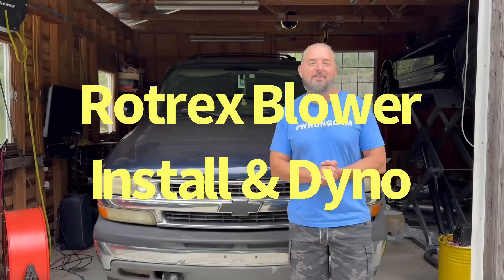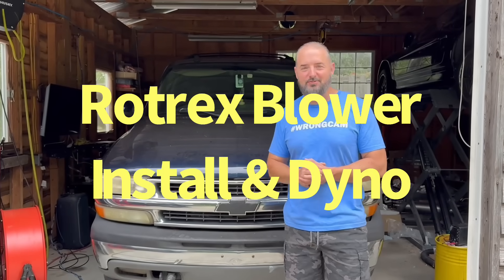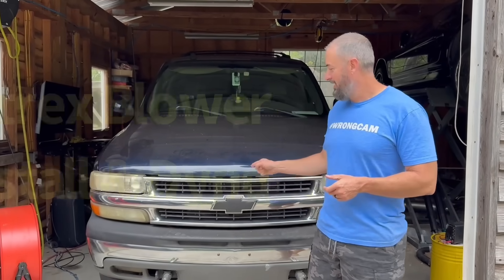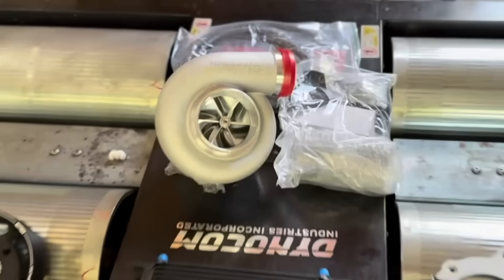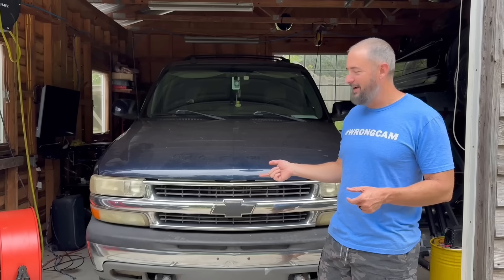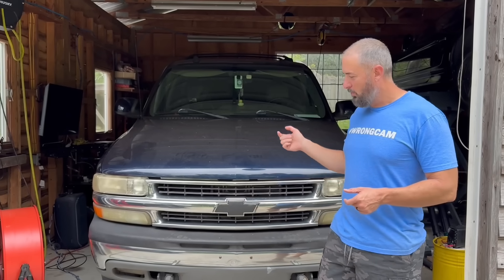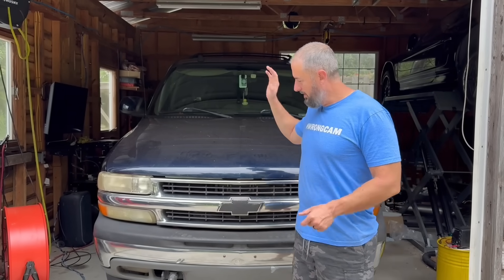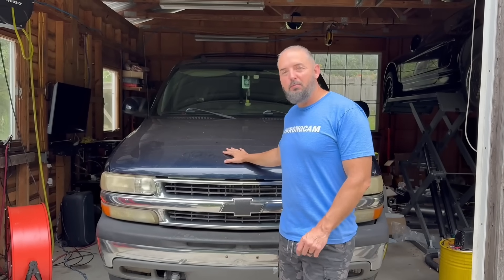Alright guys, who's ready to install a supercharger on the Tahoe? Rotrex has partnered with us and they sent us a supercharger kit and asked us to give it a whirl and test it out. So we're going to do an install and we'll have the results here shortly.